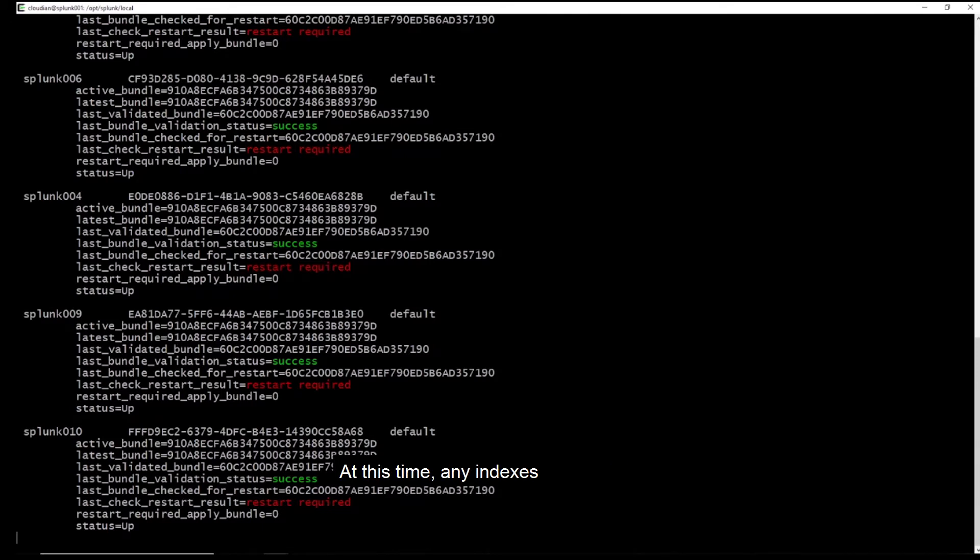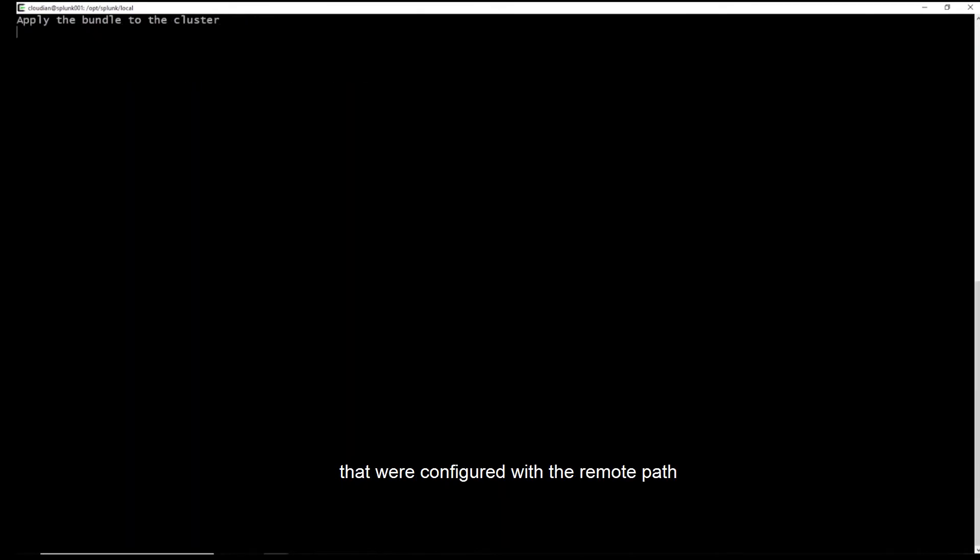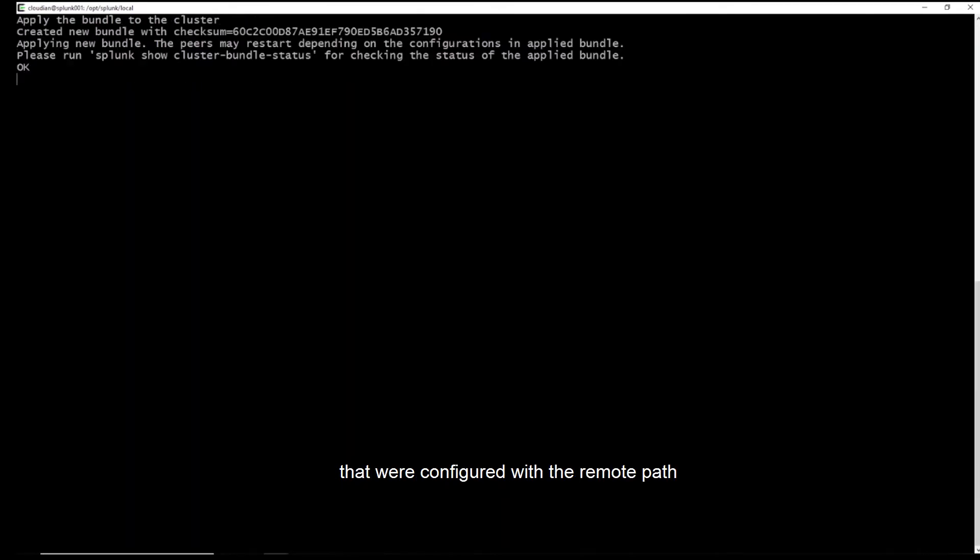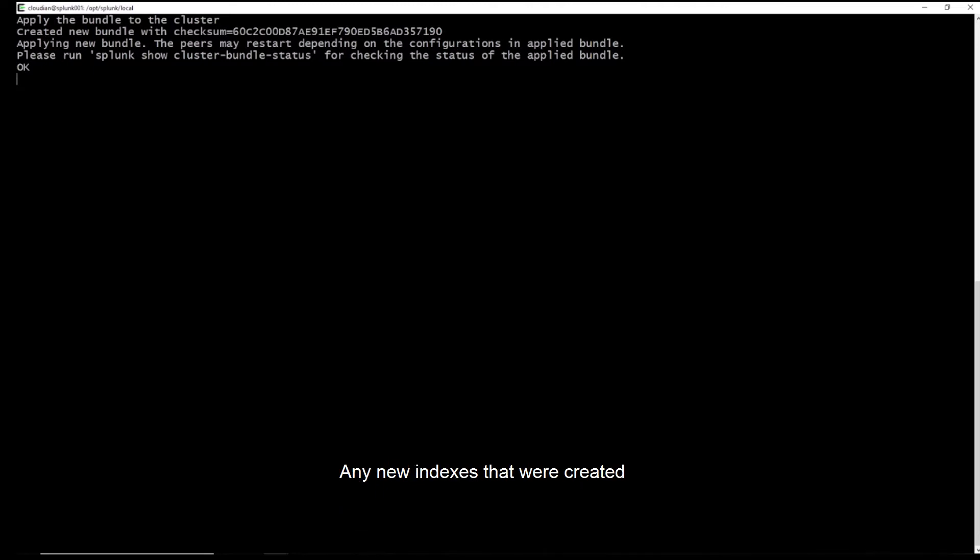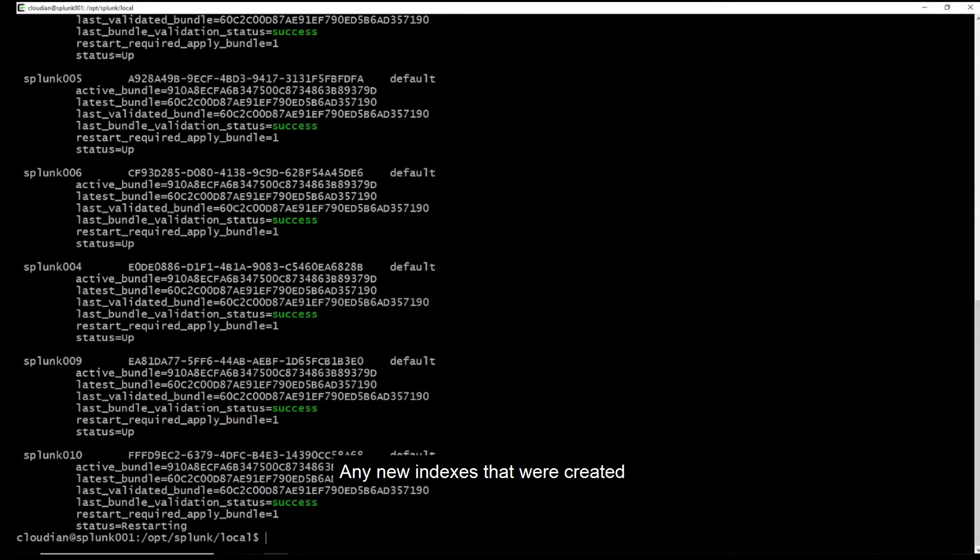At this time, any indexes that were configured with the remote path will start migrating their warm buckets to SmartStore. Any new indexes that were created will be SmartStore enabled right away.